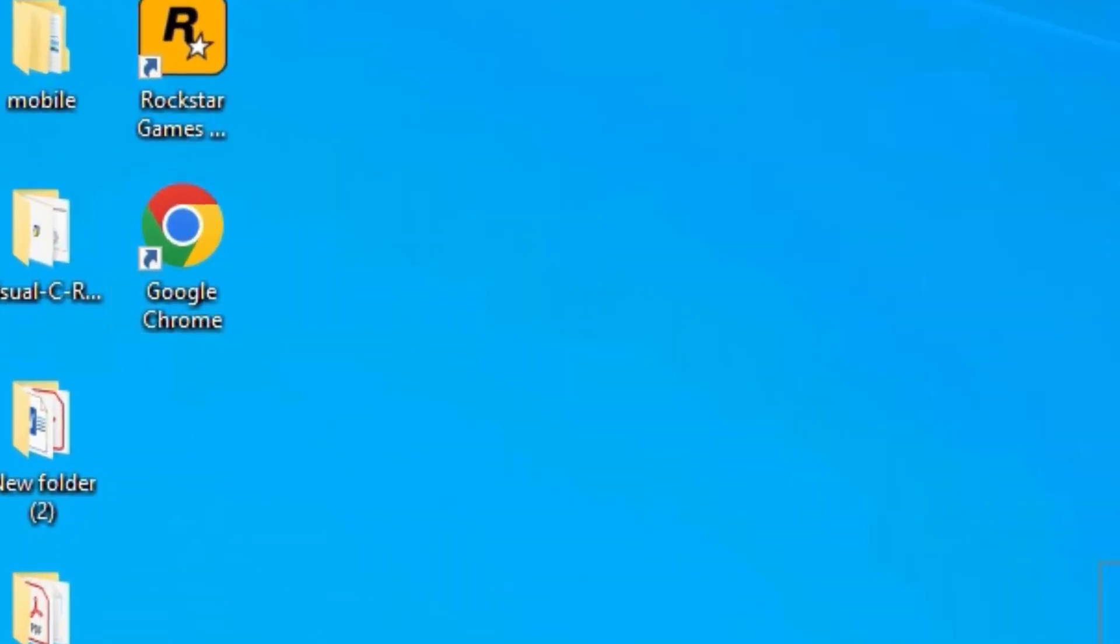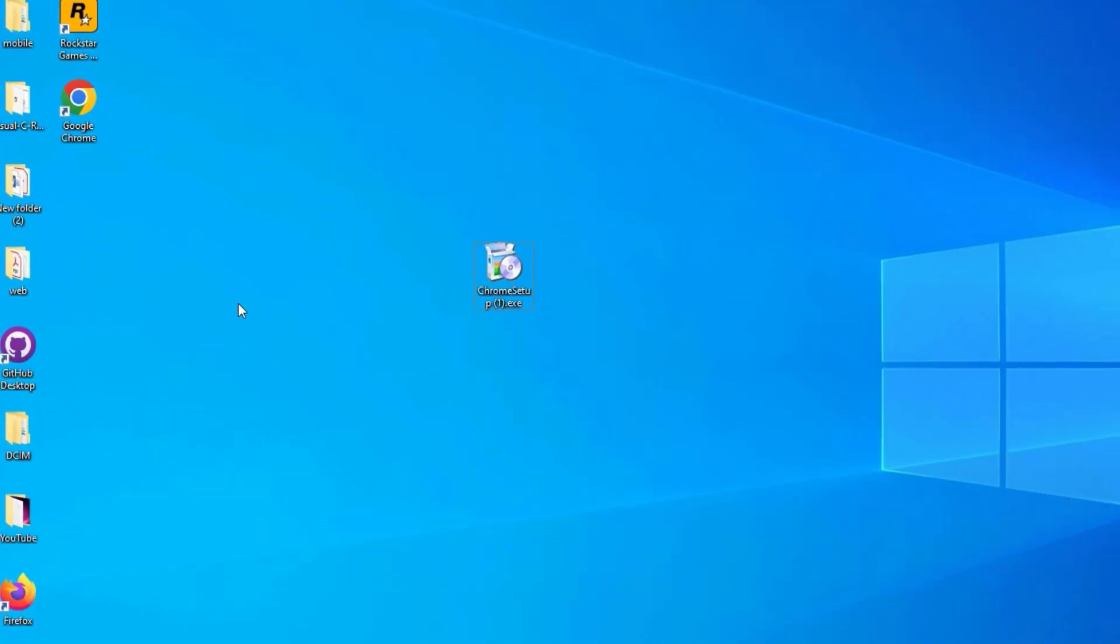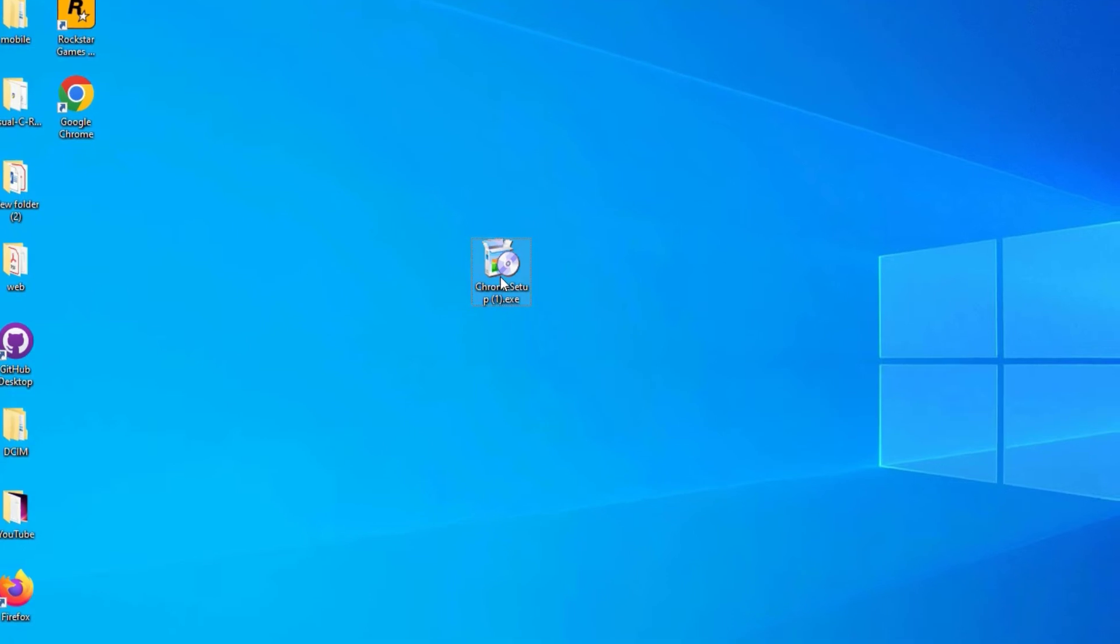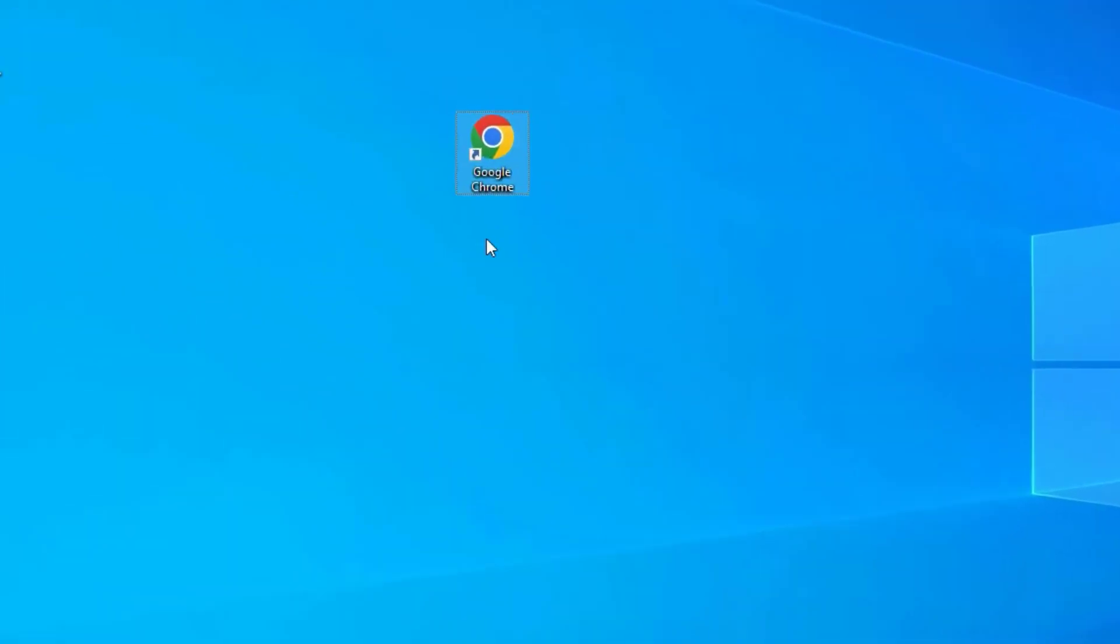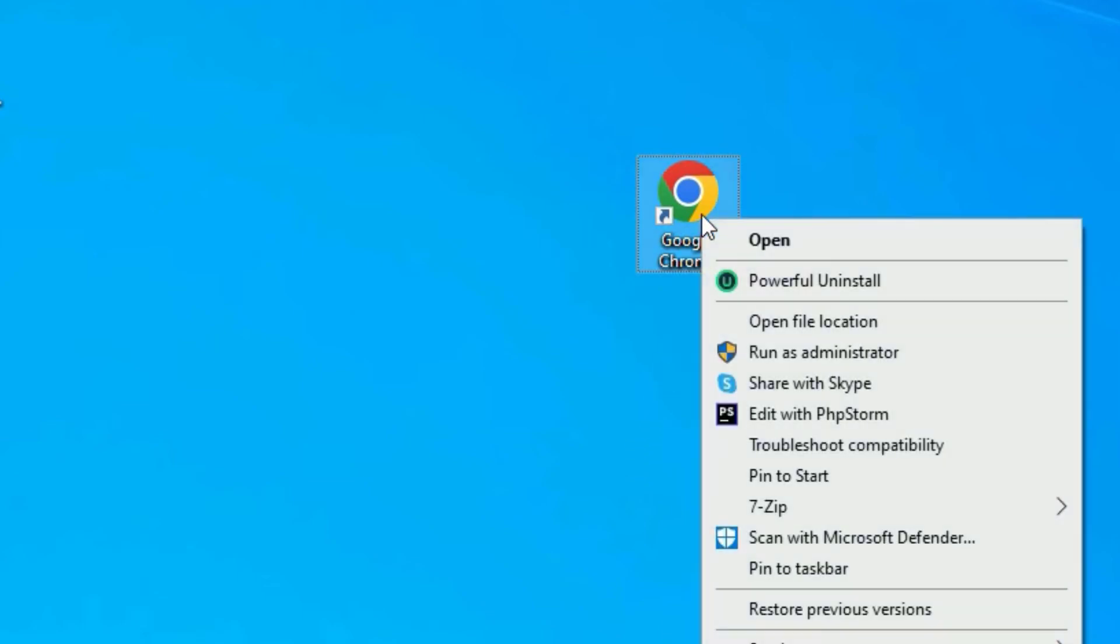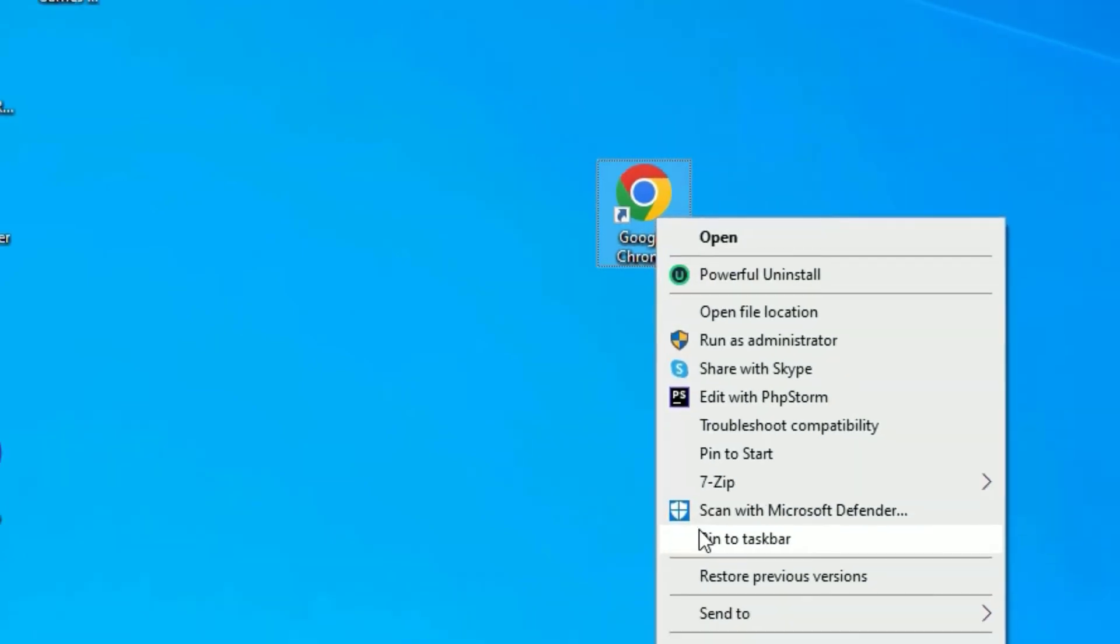After installation, we don't need the installer file. Right click on that and select Delete. Now we have successfully installed Google Chrome on Windows 10. Right click on that and select Pin to Taskbar.